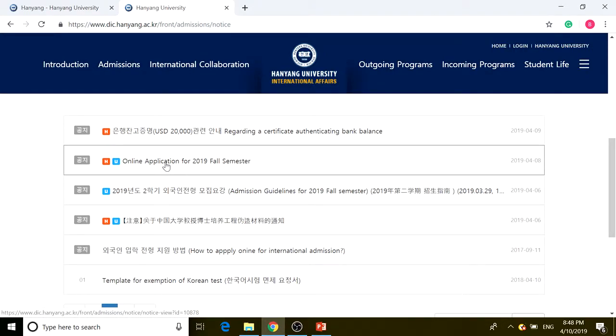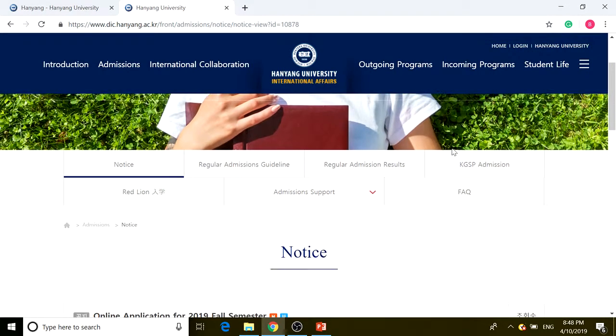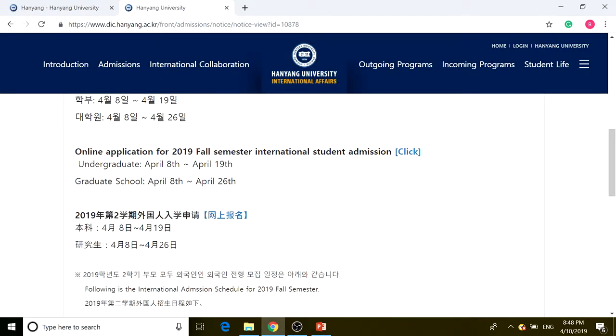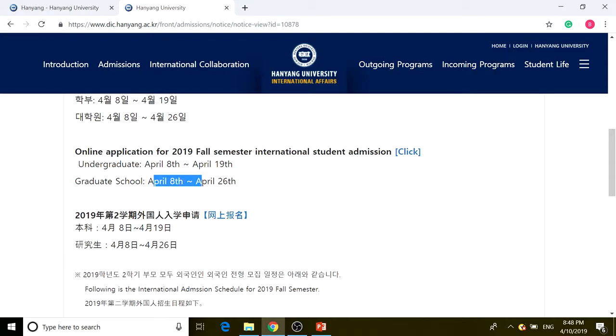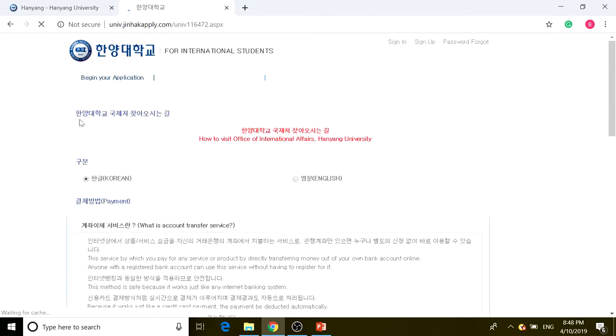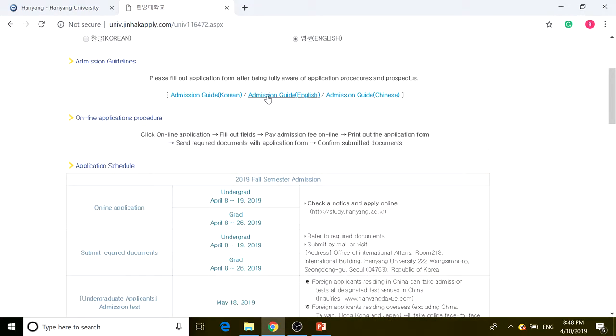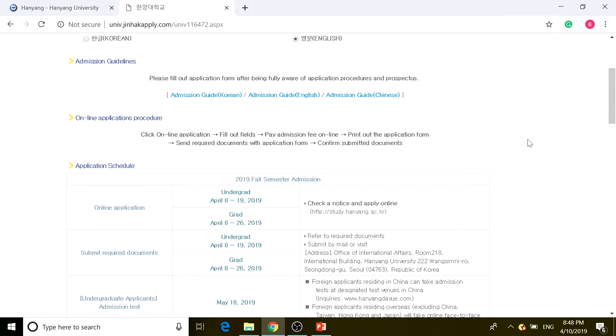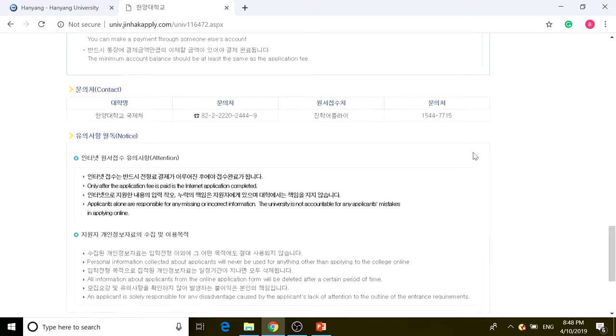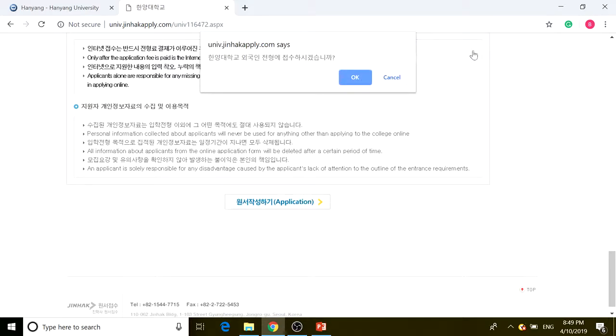We're going to click on online application for 2019 fall semester. After clicking on that, you can see the graduate school deadline is April 8th to April 26th. It has more time than undergraduate but still is very short, only open for one month. We're going to click on English and be sure to read the admission guide in English before continuing.